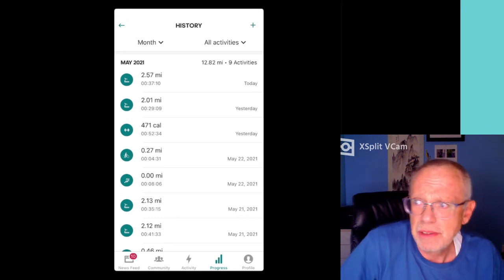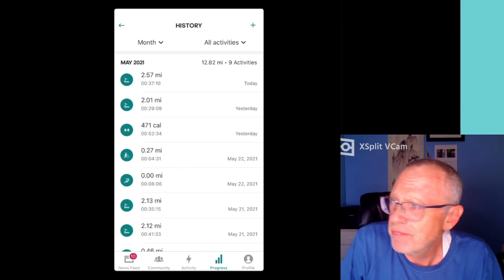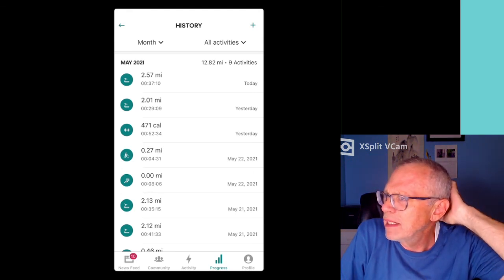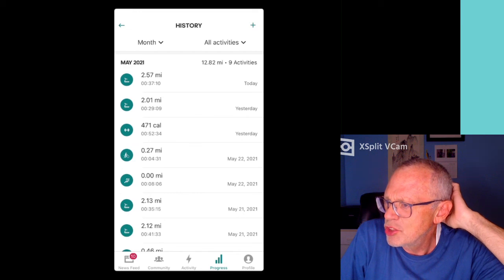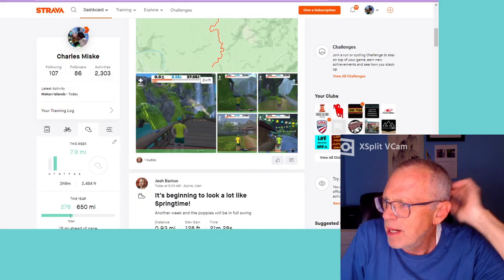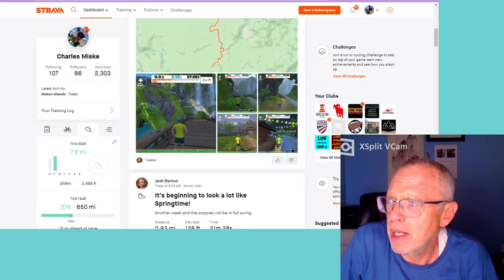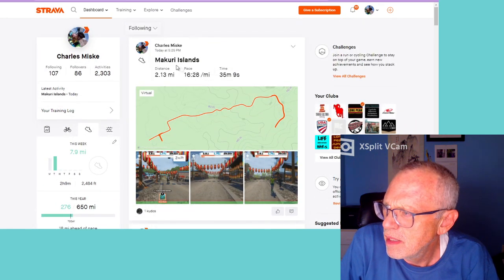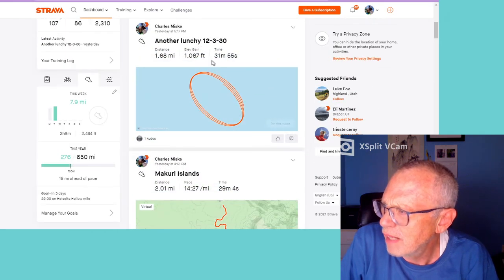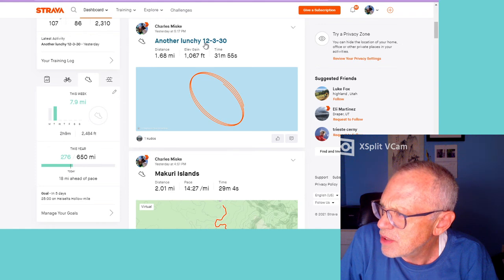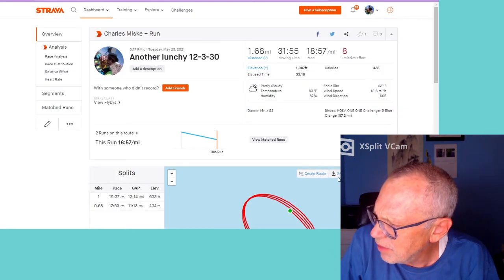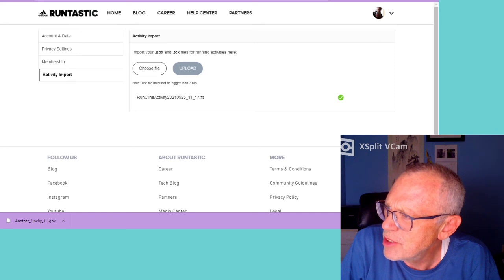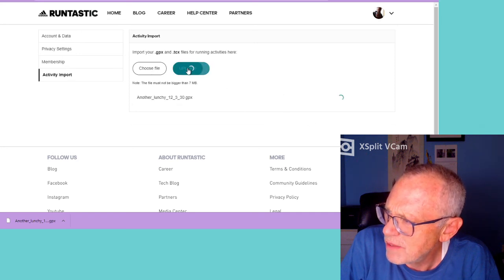So now I have to figure out how to get a GPX. Who has GPX? It might be that Strava has GPX. Let's find just me. Another lunchy 12-3-30 — let's go check this out and see if I can get a GPX out of it. Download a GPX. It's downloading. Now we go back to Runtastic and we choose a file which is a GPX, and we upload it.